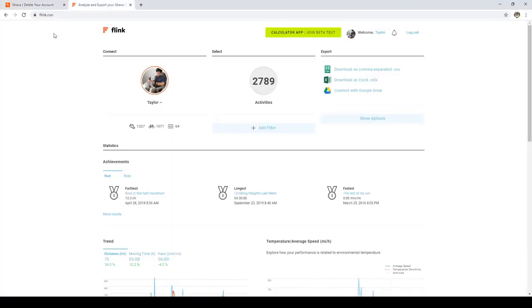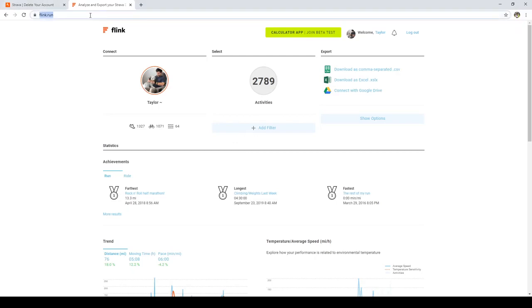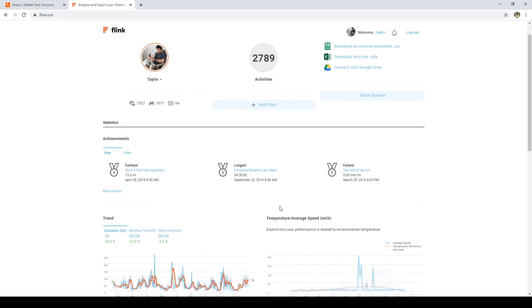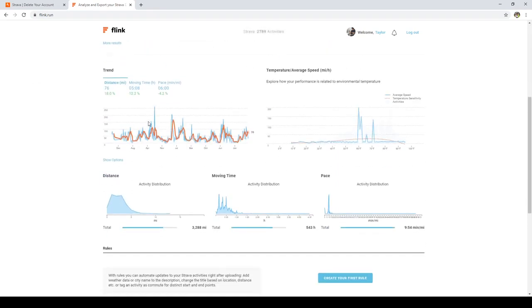That's where Flink comes in. So I've already downloaded my activities here. You go to flink.run, go to this website, and you link your Strava account to it. It goes through Strava and downloads your account, and then it gives you some stats of its own.